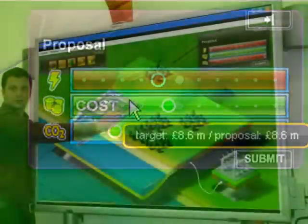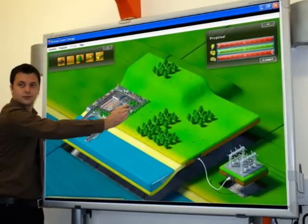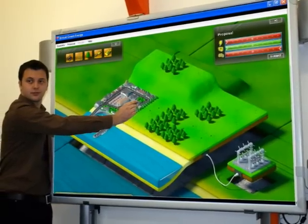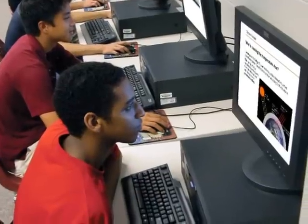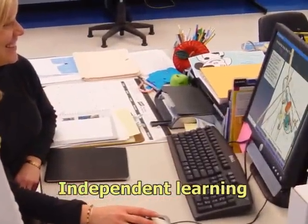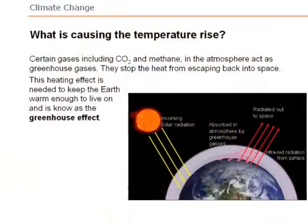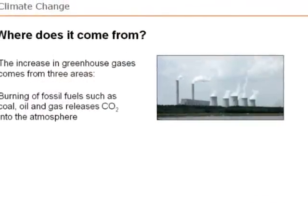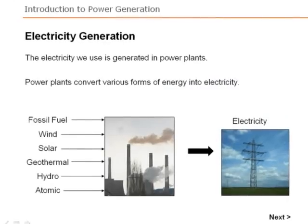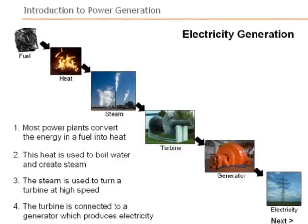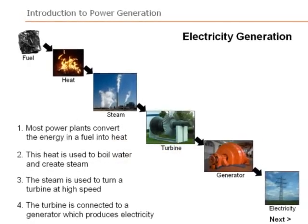During group discussions, students are always eager to offer their own solution to energy generation problems. Students discover for themselves the need for sustainable energy resources, the science and impact of climate change, and how currently the majority of global power generation is based on burning fossil fuels.